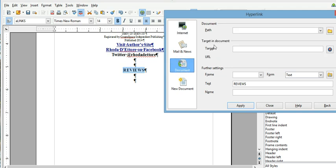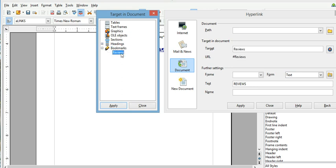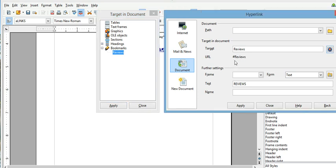When you do this, if you look here, it says target end document. Click on this bullseye, and then you come over here and click on bookmarks. And you'll see reviews. That's what we named the landing bookmark. So when you double click on it, and you can hit apply, you're gonna see a pound sign and whatever you named your bookmark.